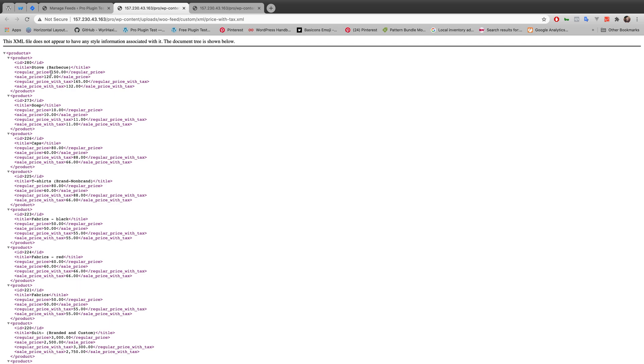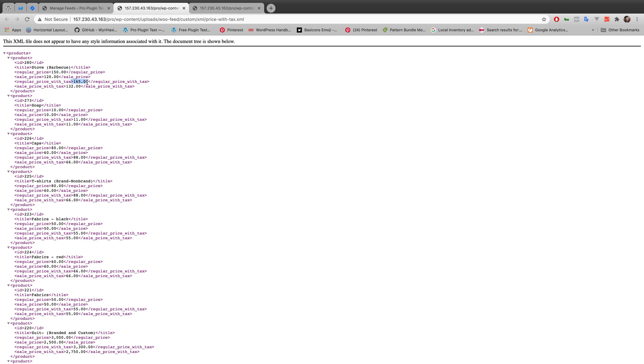For example the stove's regular price is showing 150. Sale price is showing 120. And remember you have to configure the tax. Without configuring the tax you won't get the result. You won't get the increasing price of taxation. Like $150 became $165 after taxation. $120 became $132 after taxation.